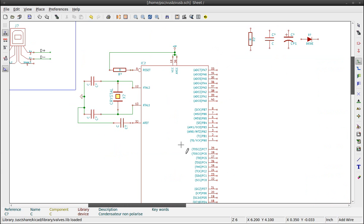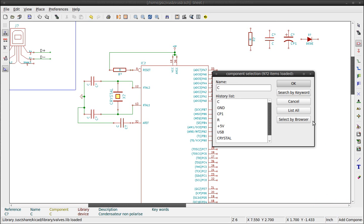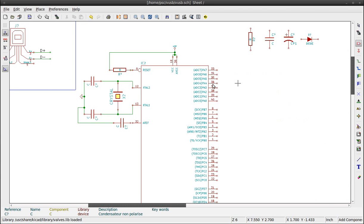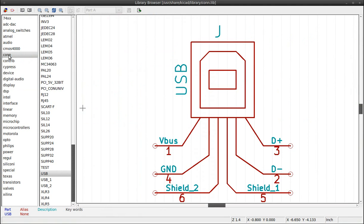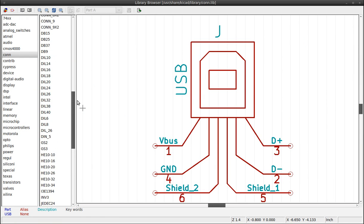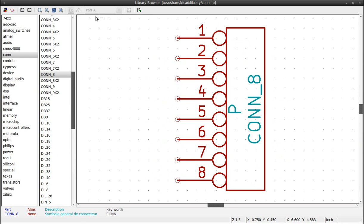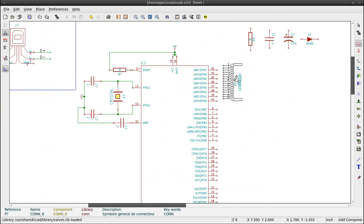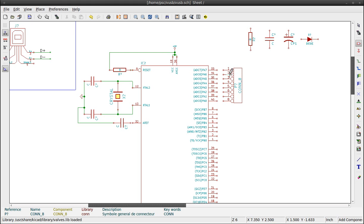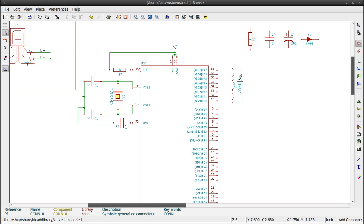Now for the connectors. Press A on the keyboard. List by browser. Look for the category CONN. Use connector 8.